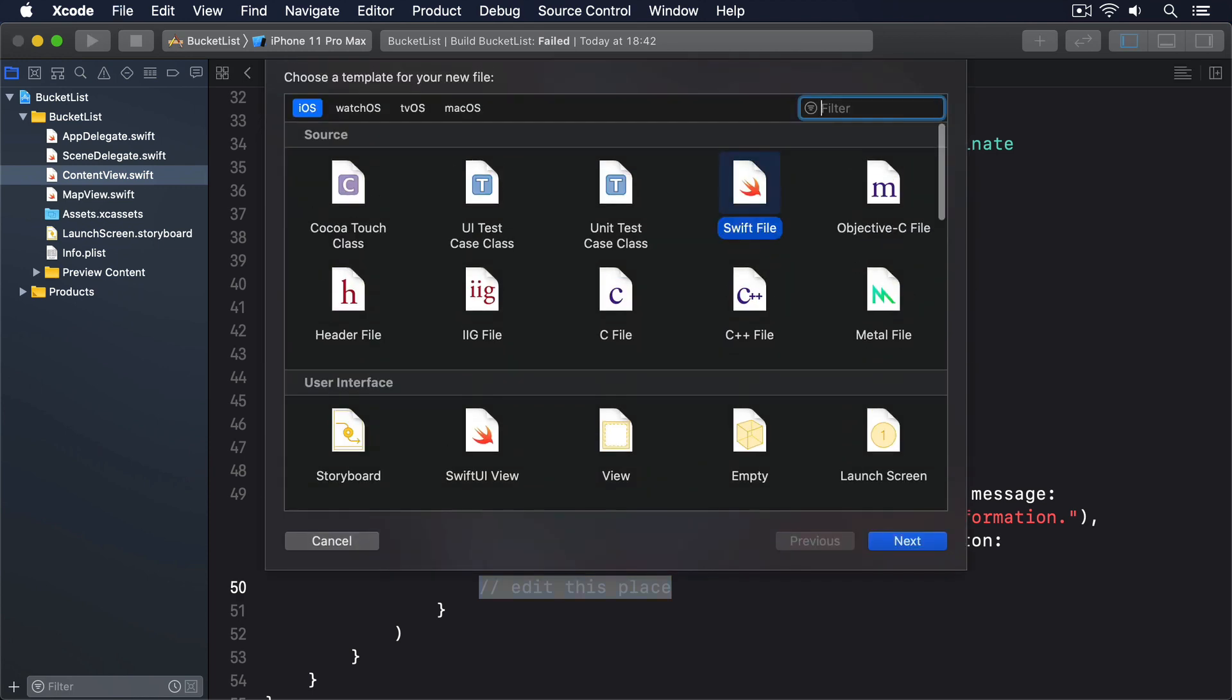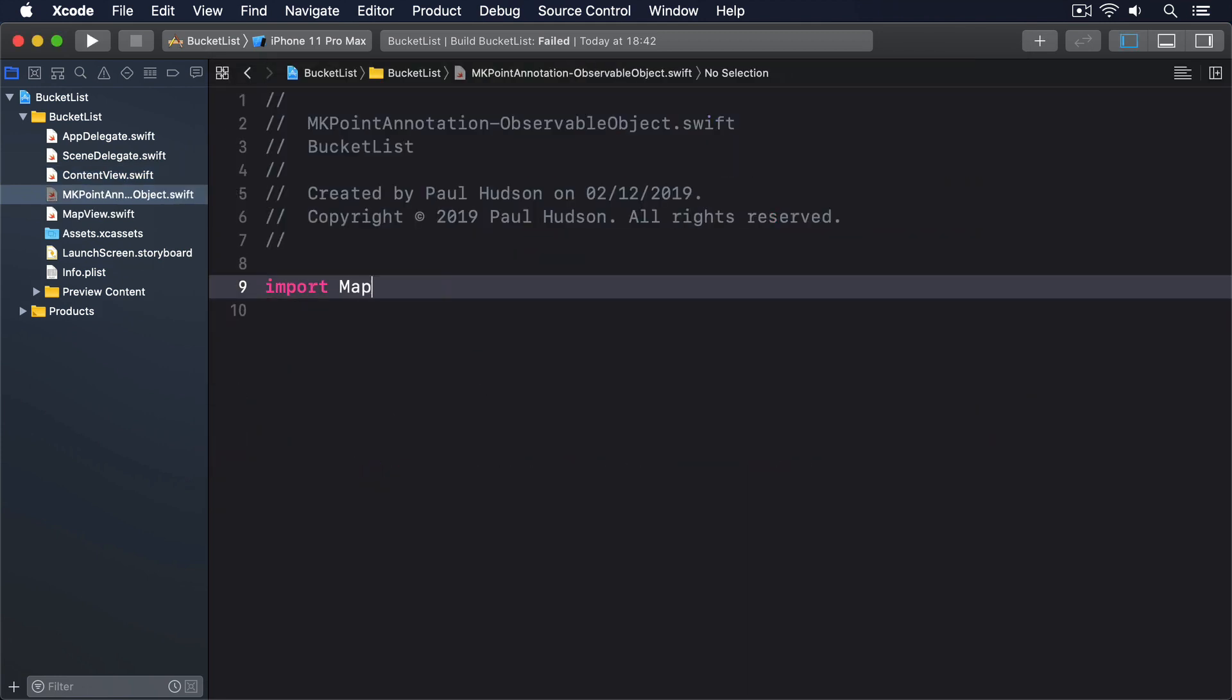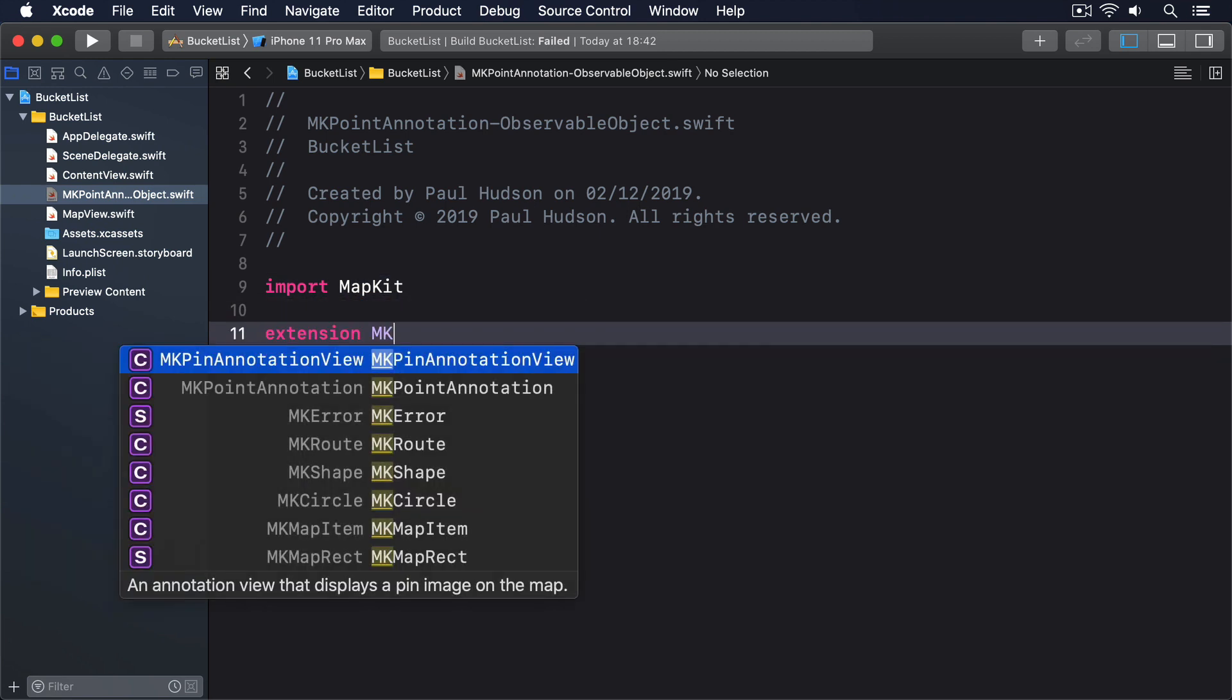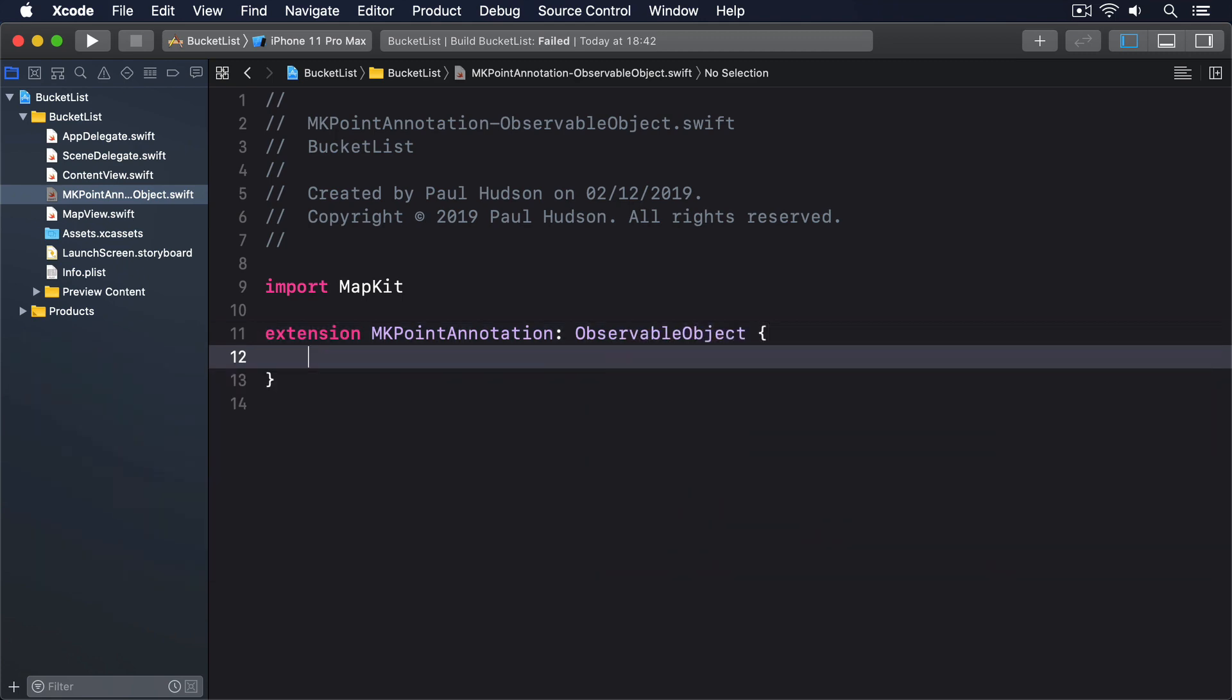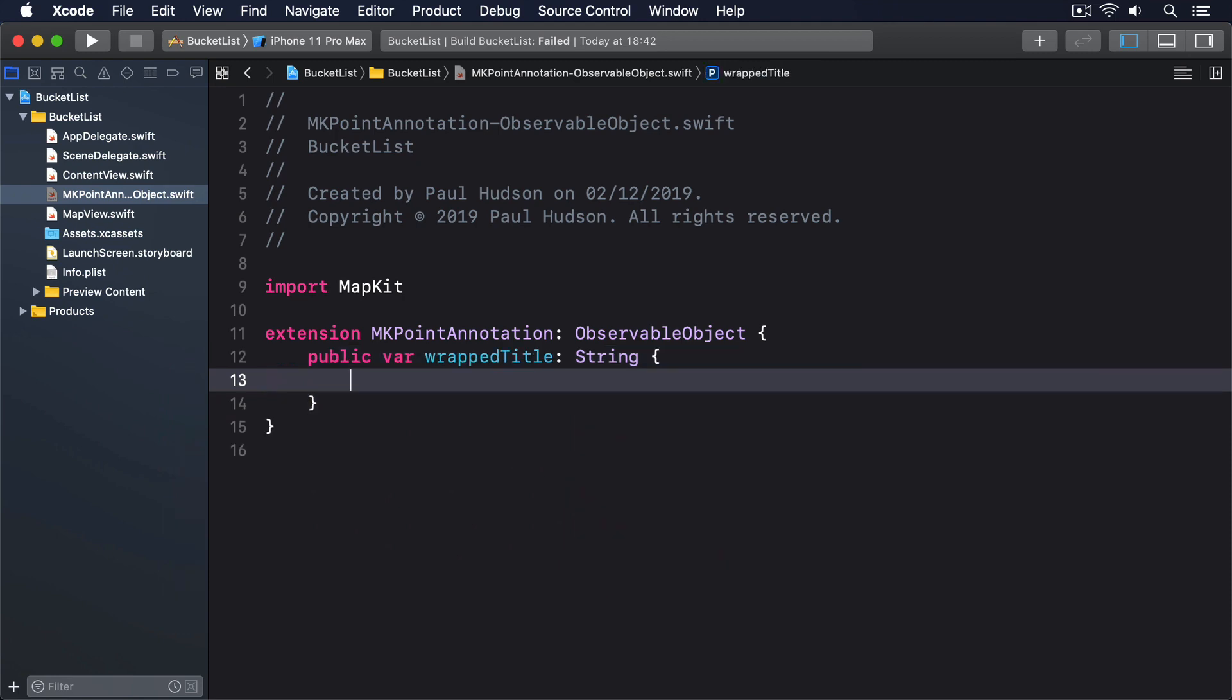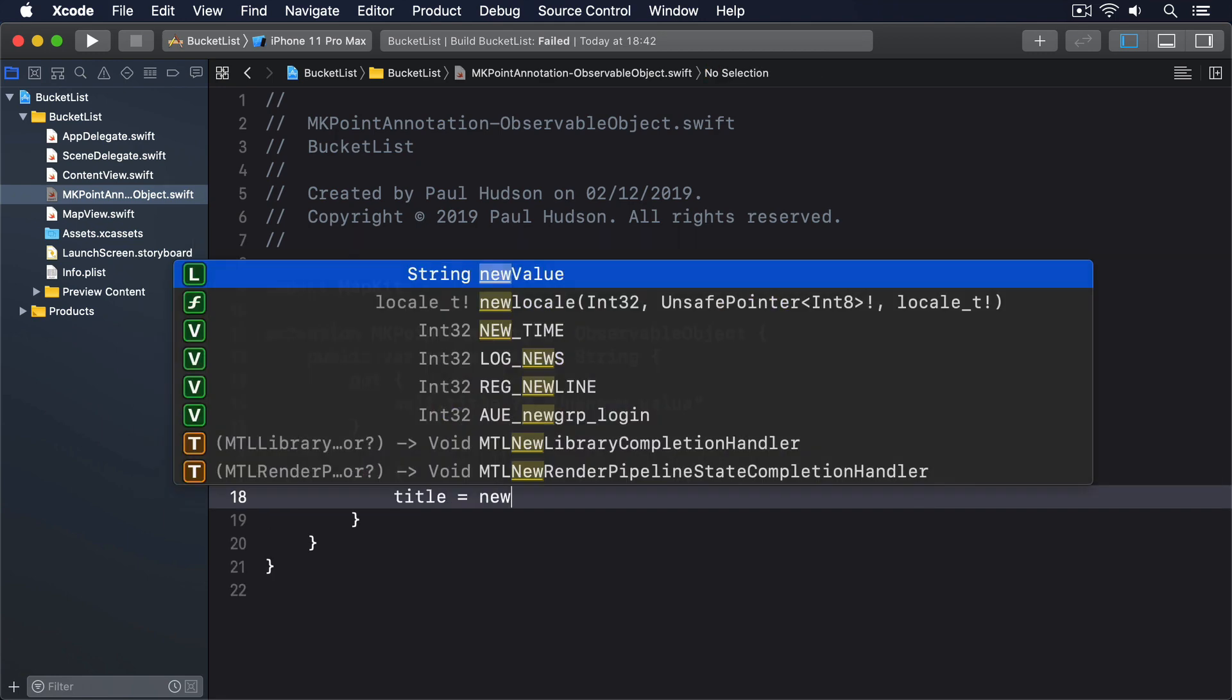Create a new file called MKPointAnnotation-ObservableObject. Change the Foundation import for MapKit, then give it this code: extension MKPointAnnotation: ObservableObject, public var wrappedTitle: String, get self.title or "Unknown", set title equals newValue.